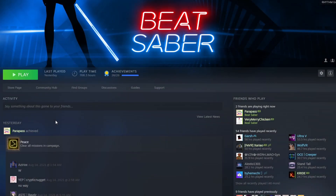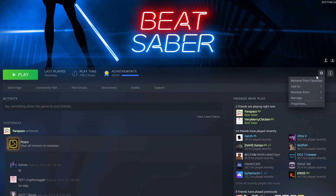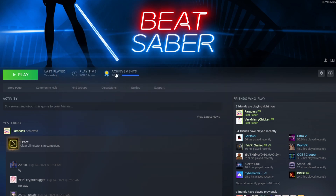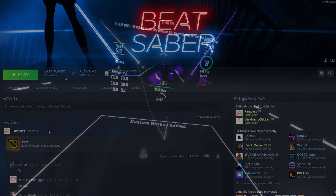If you have Beat Saber on Steam, what you need to do to open it in Desktop mode is to click on the Manage button, click on Properties, and then in the Launch Options, make it FPFC and hit Enter. This will make it so you can control the menus with your mouse. I don't have Beat Saber on Oculus, so I can't show you how to do that, but I'll leave a link in the description on how to do this with Oculus.